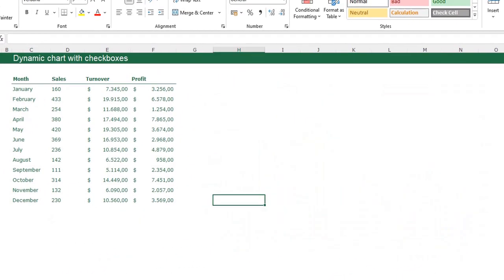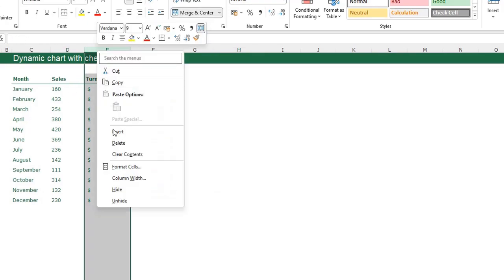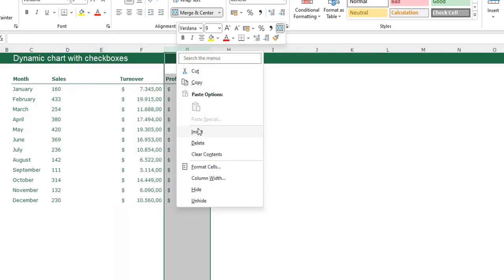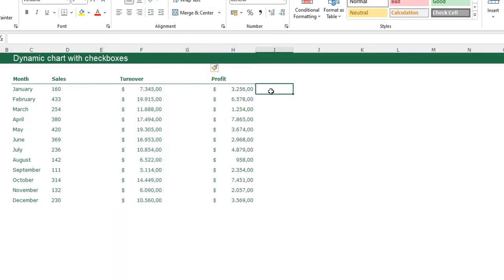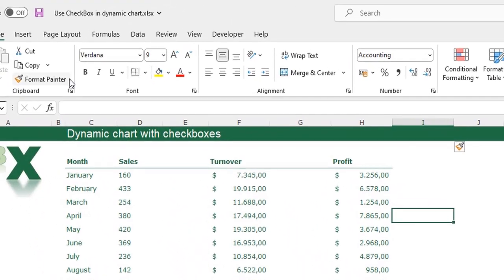To make the chart we're going to another sheet where I have the same table. The first step is to add a column after each series — so I have Sales, Turnover and Profit. I'm going to add a column after Sales, after Turnover, and a column after Profit.